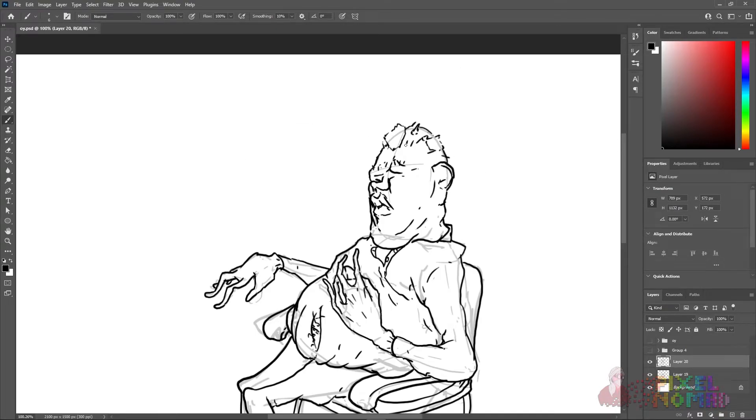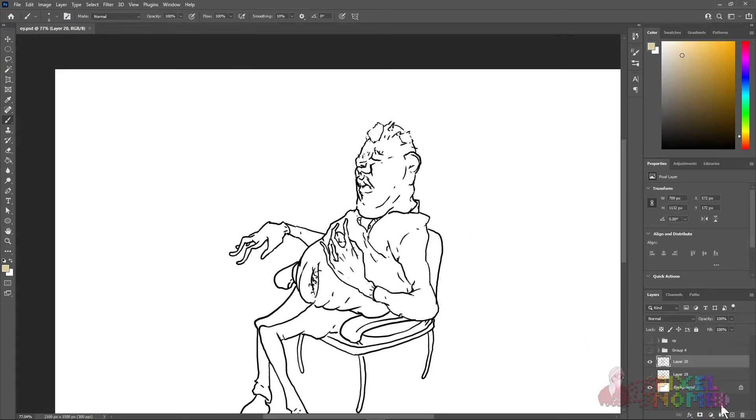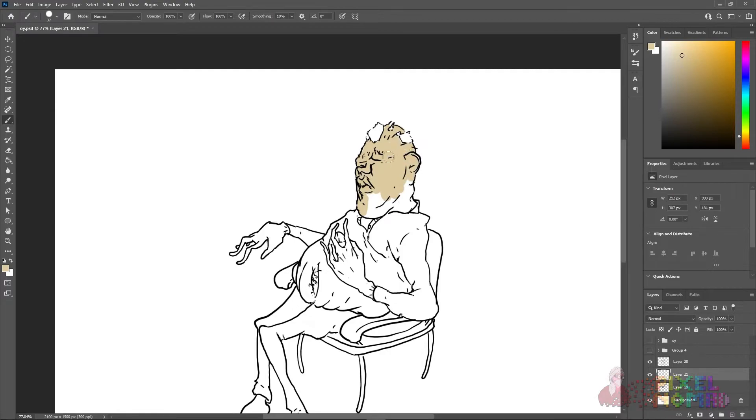As I get closer to finishing the line work, I think about the colors I want to use. I chose a sickly skin tone like he's super vitamin D deficient.